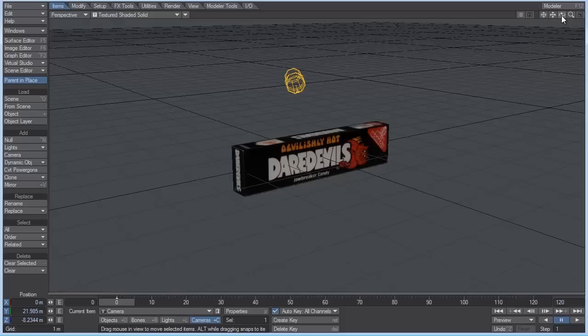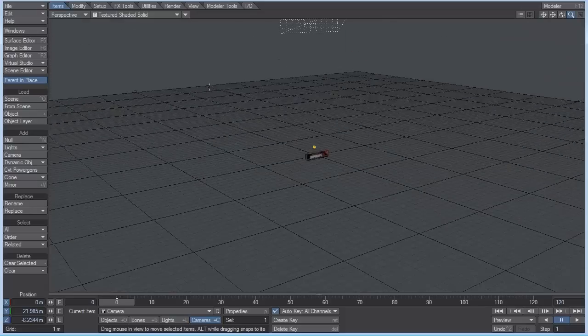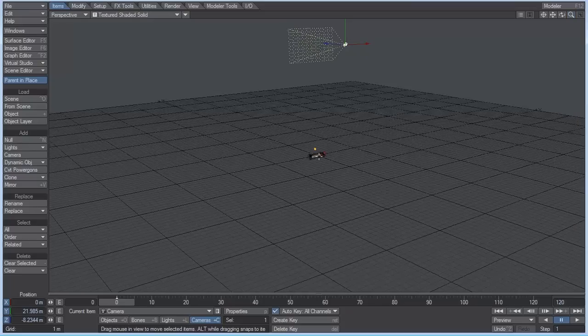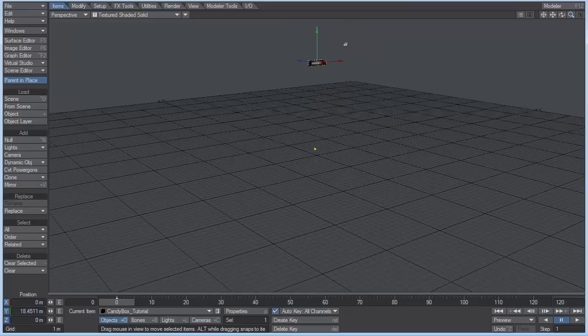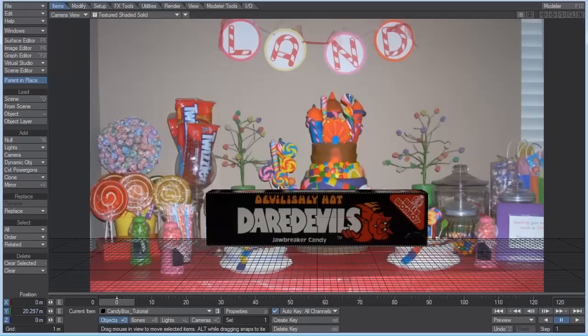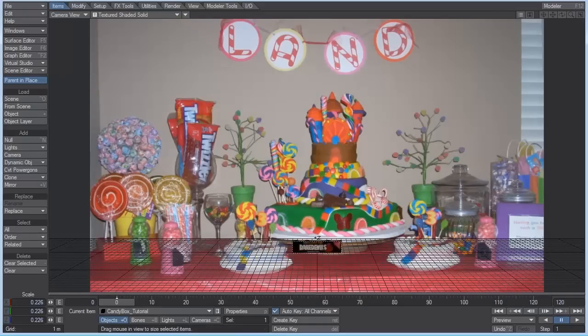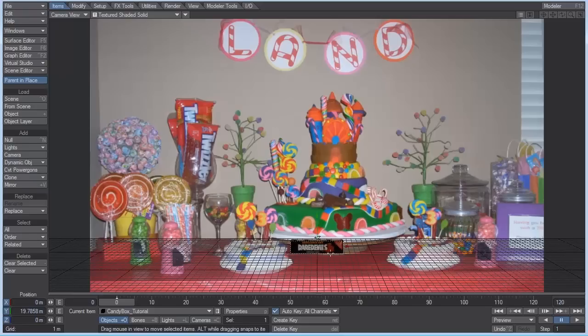Let's hit the four key to go into the perspective view, zoom out here. I want to select the candy box and move it up on the Y. Hit the six key to go into the camera. And I'm just going to hit shift H and scale this down a little.